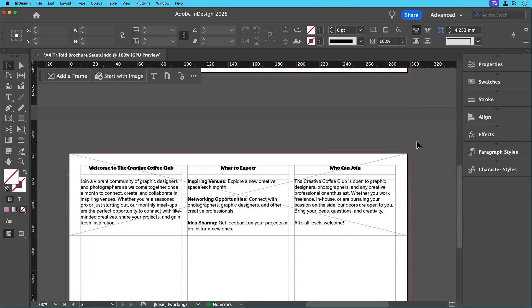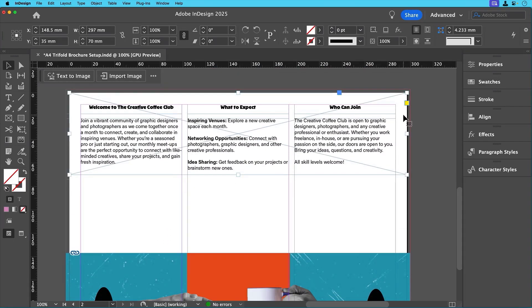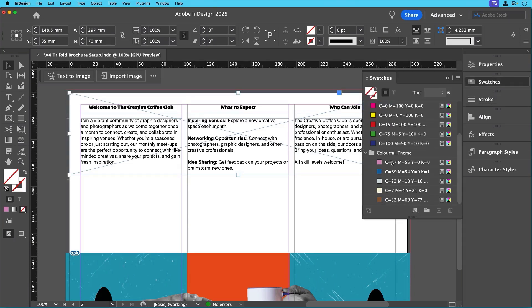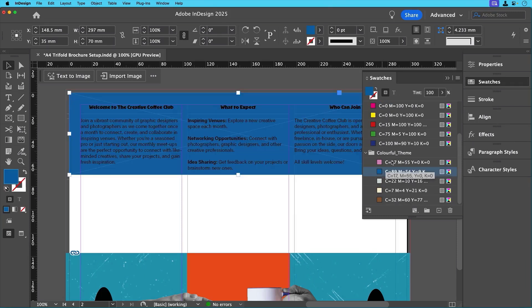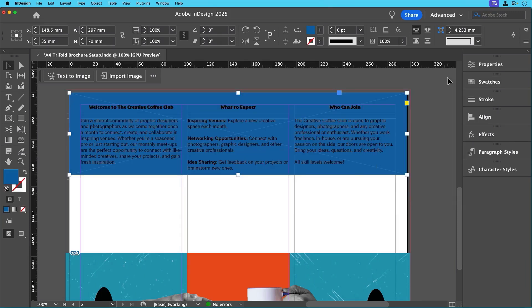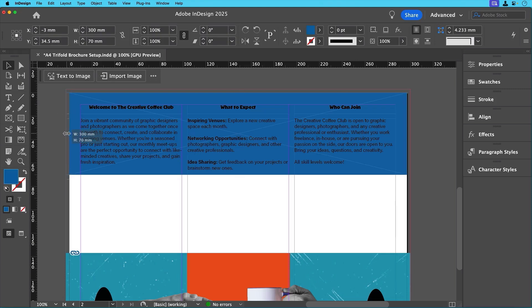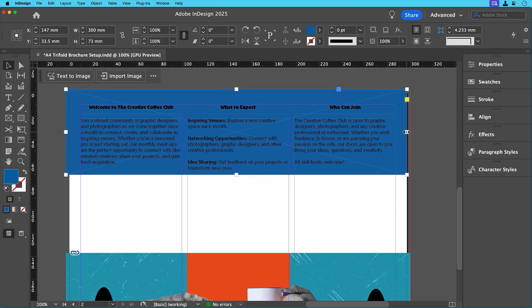Next, let's apply the blue color to the upper frame. To do this, just select the frame, go to the swatches panel, find our new color theme again and apply the blue. We also need to extend the blue frame to fit to the bleed lines, the same way we did with the lower image, to ensure the color goes all the way to the edges.